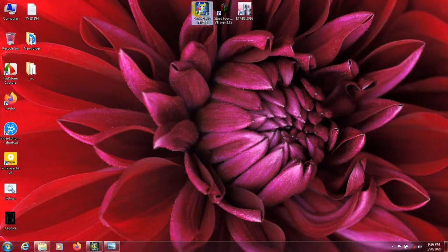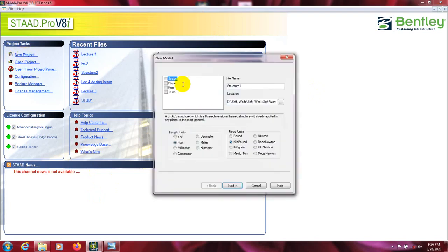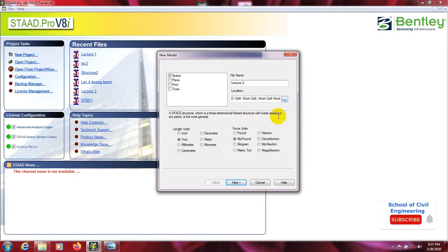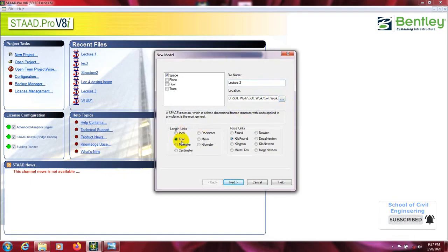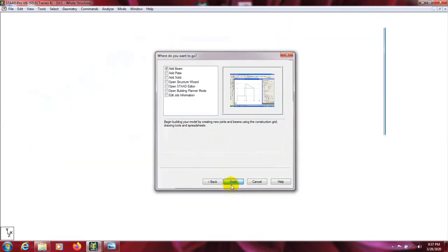First of all, I will open our StatePro software. Here is our software and we will use a new project. From here we will select the workspace — as discussed in our previous lecture, the link is given in the description. Select lecture 2, set the default location, then set units to foot length and kilo pound, then go next, add beam, and click finish.